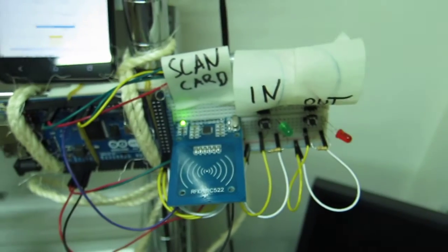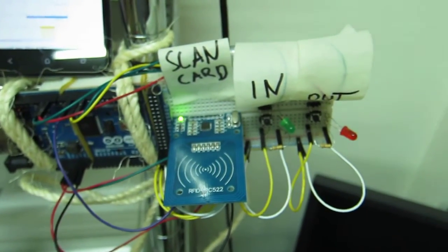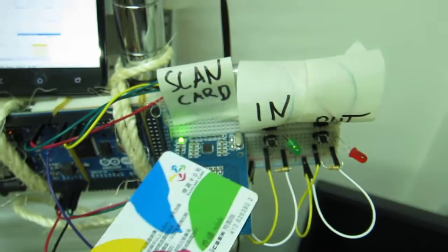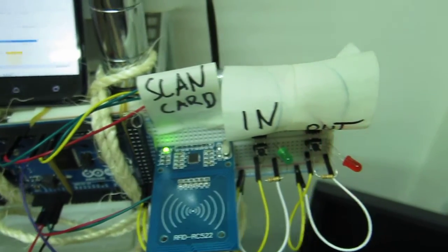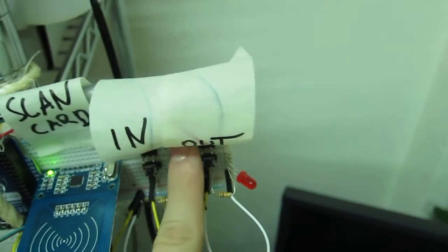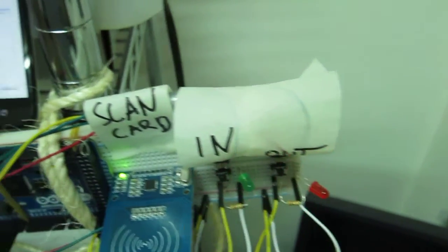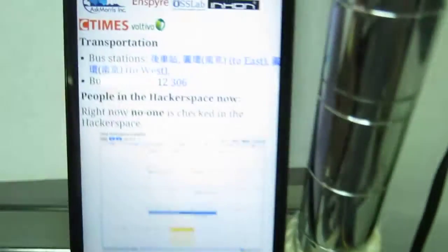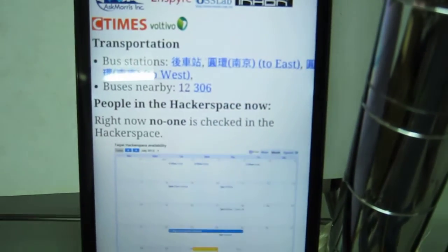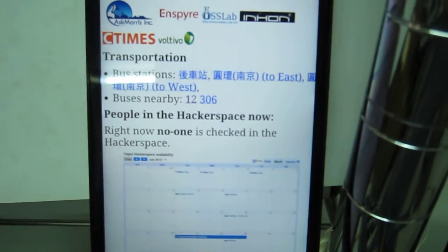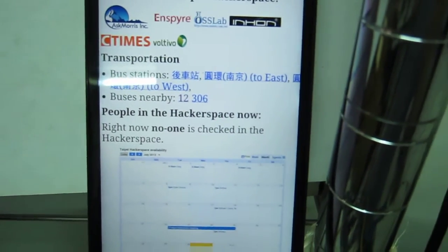If leaving the hackerspace, scan your card again, this time choosing checking out, and now nobody is there anymore.